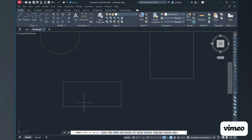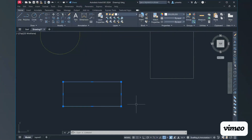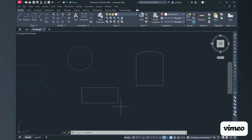This is a longer way to do this, but I definitely want to make sure it's demonstrated. Now we have made the rectangle one piece again by joining the lines together.